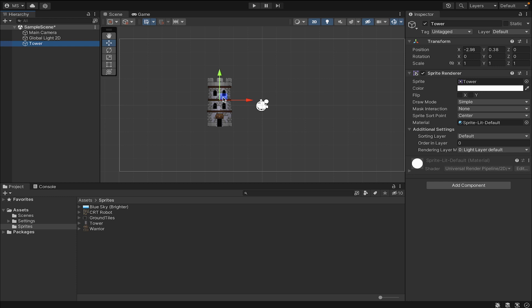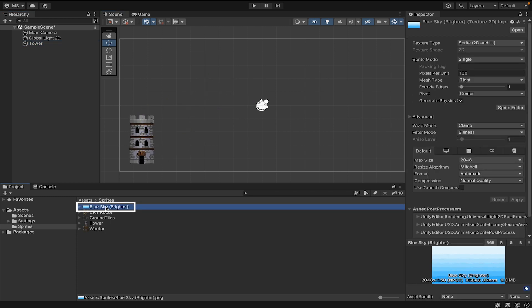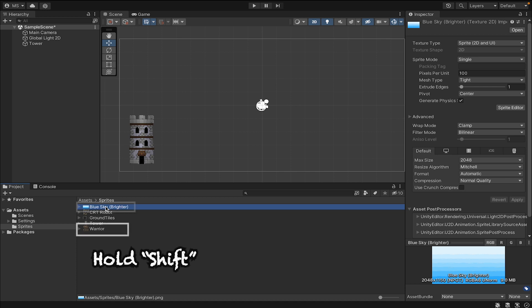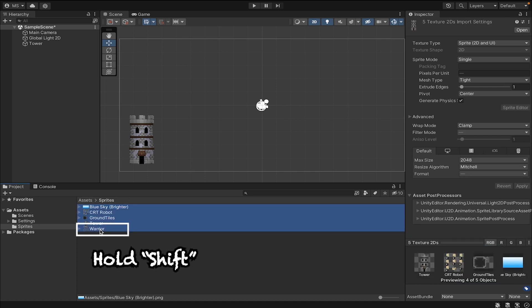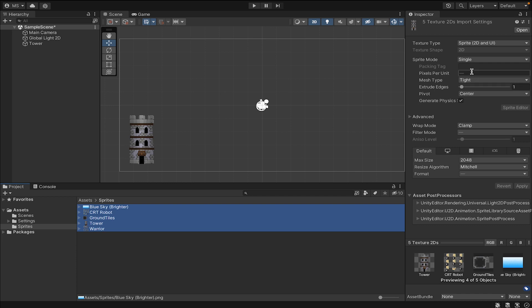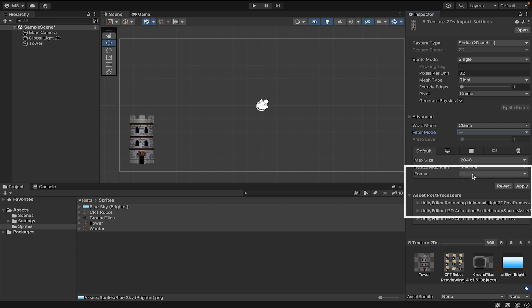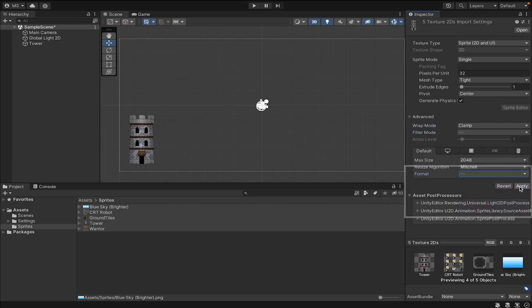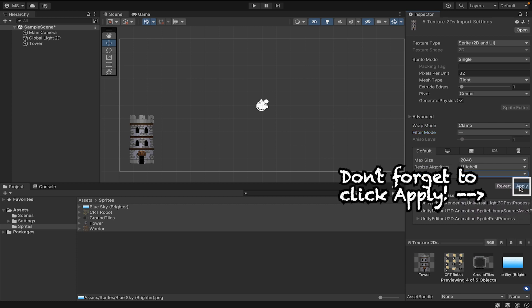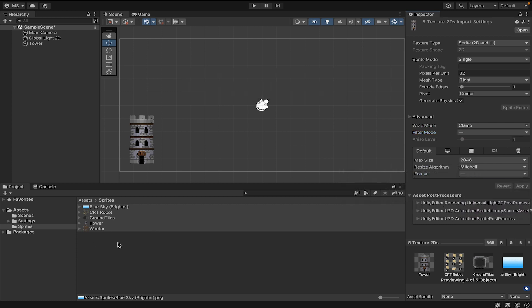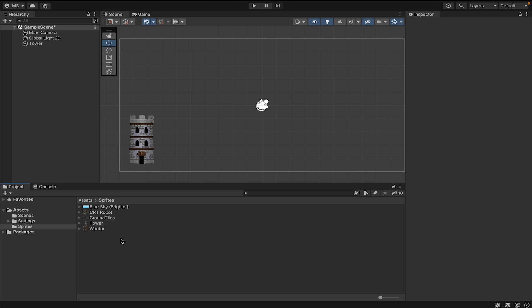Right now it's set to bilinear, which is a smoothing tool that gives us that blur effect. For pixel art we want things crisp and with sharp edges, so go to point no filter. You might notice some discoloration—to fix that, go to format and switch from automatic to RGBA 32 bit. Don't forget to apply those changes.